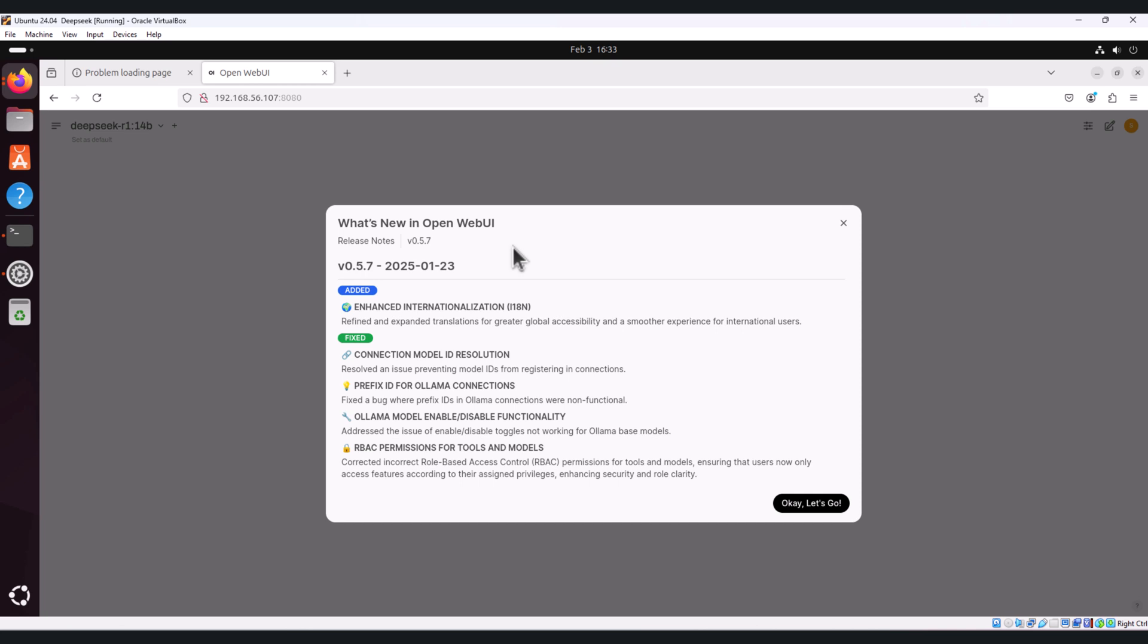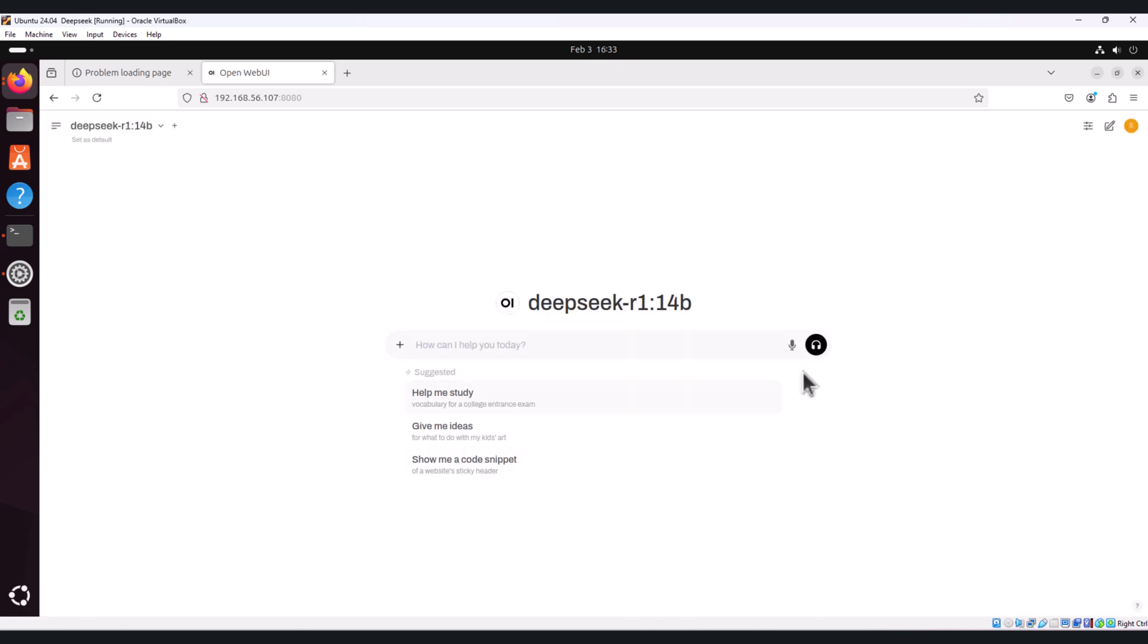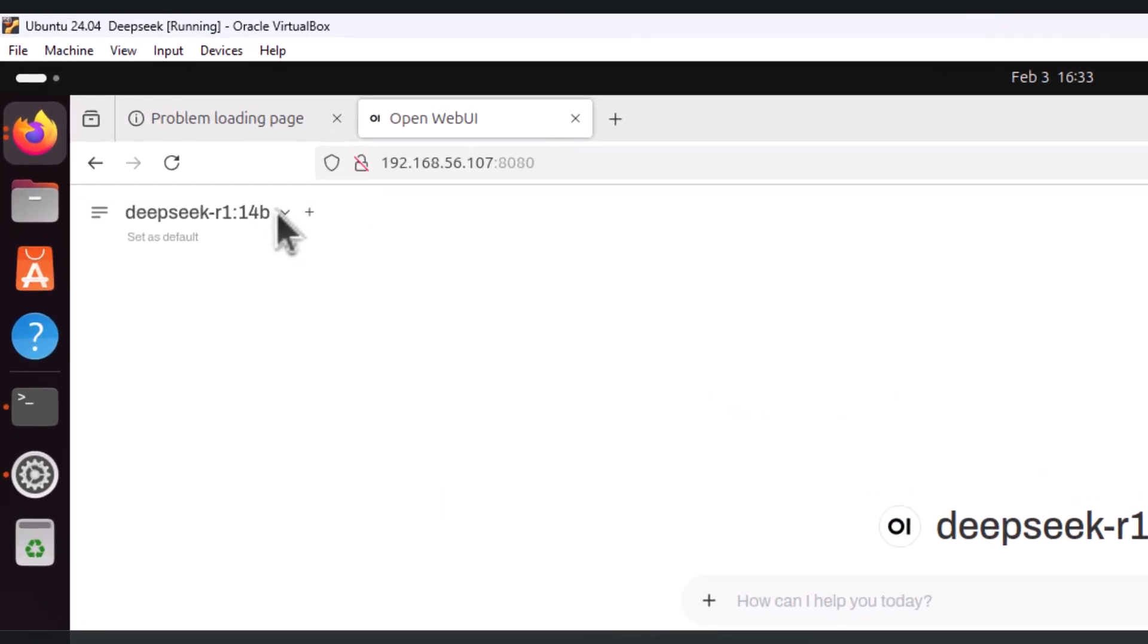Now the admin account is set up. Select the DeepSeek model from the drop down menu in the web UI here on the left hand side.